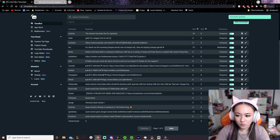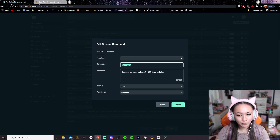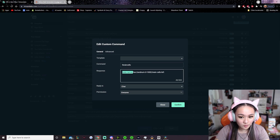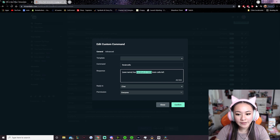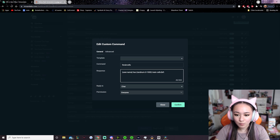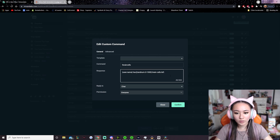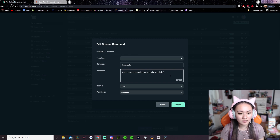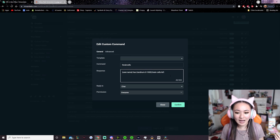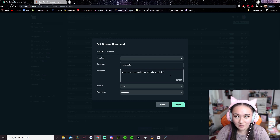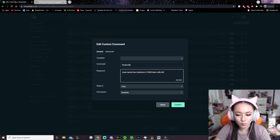A similar command I have is for brain cells — !braincells. It uses user.name so it pulls your username, and then it RNGs a random number with a minimum value of 0 and a maximum of 1,000. So it would say something like 'katliante has 1,000 brain cells left.' That's how this command works.